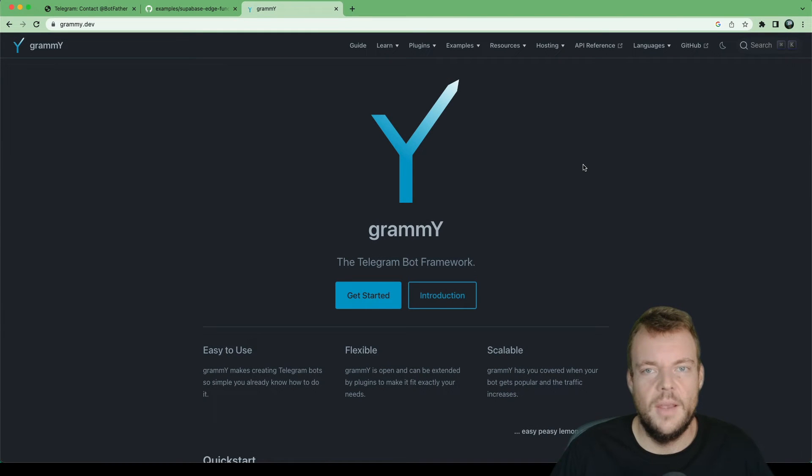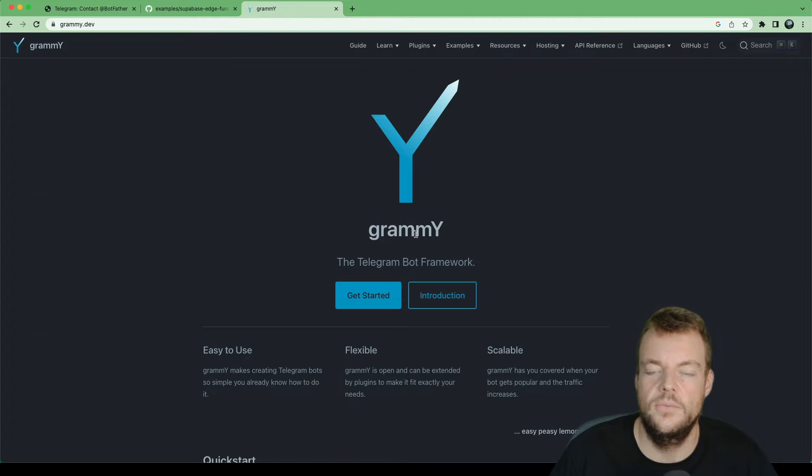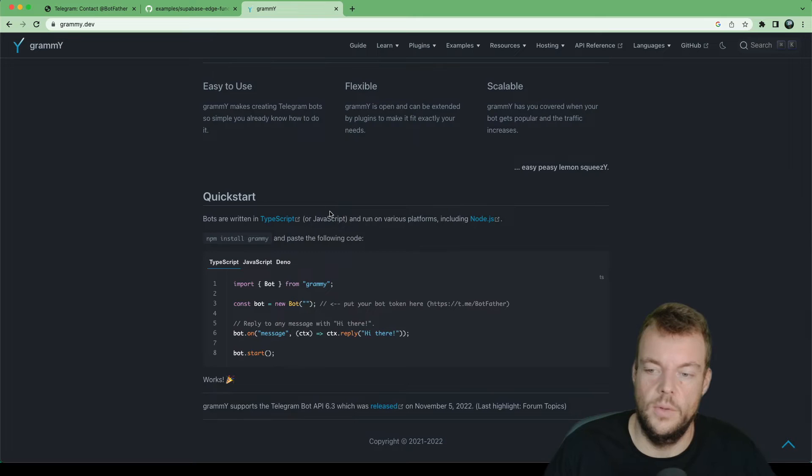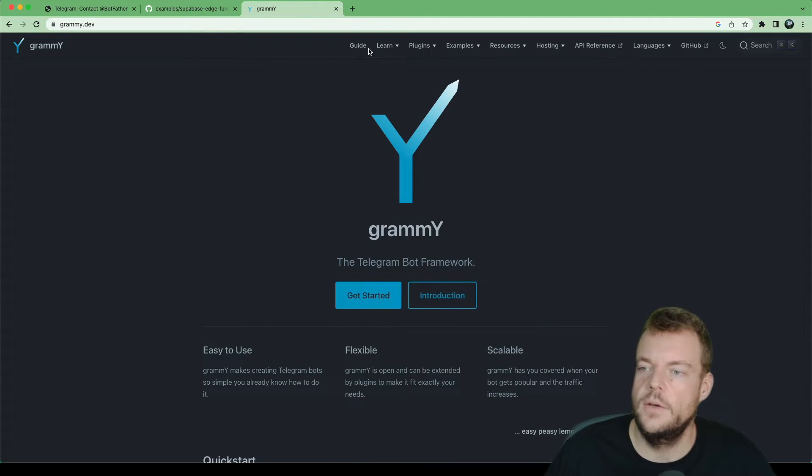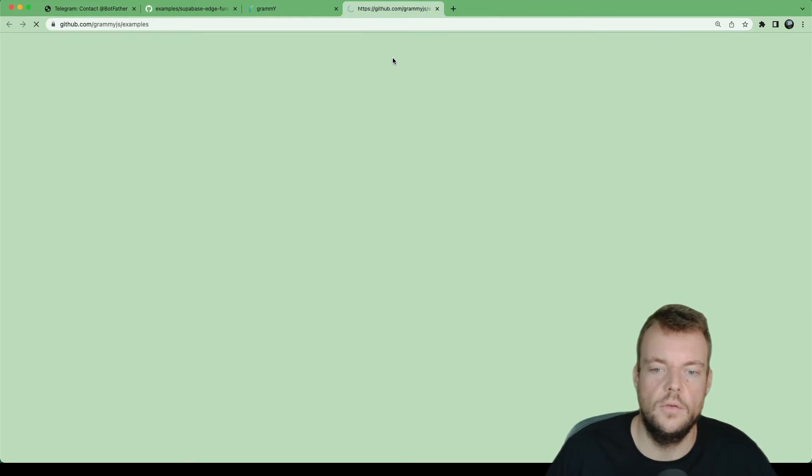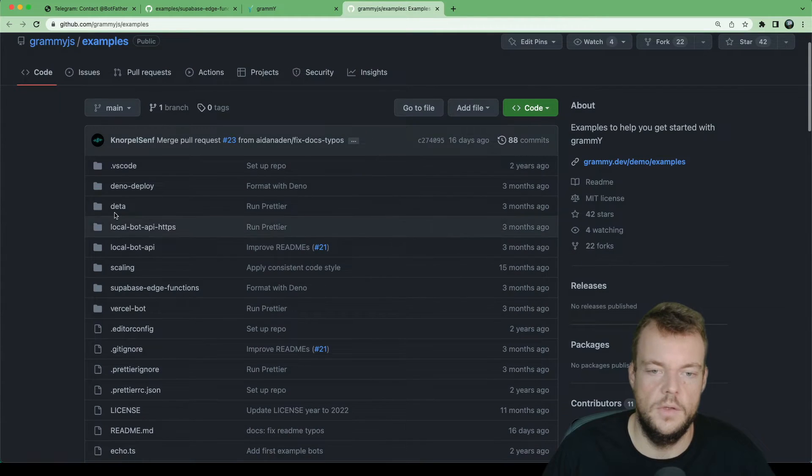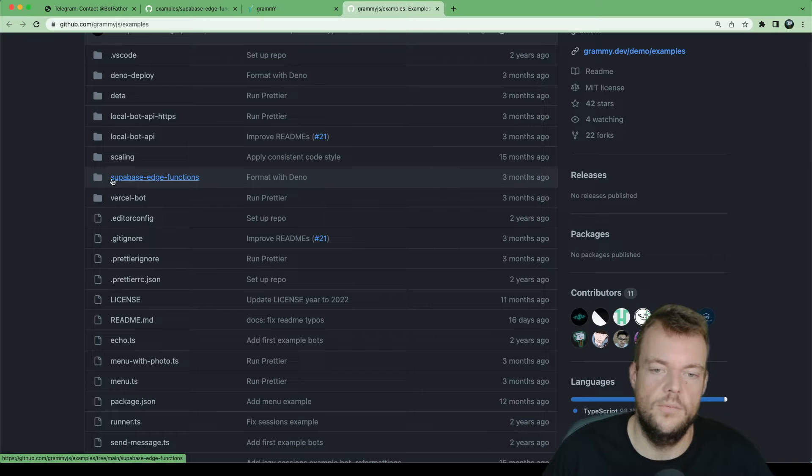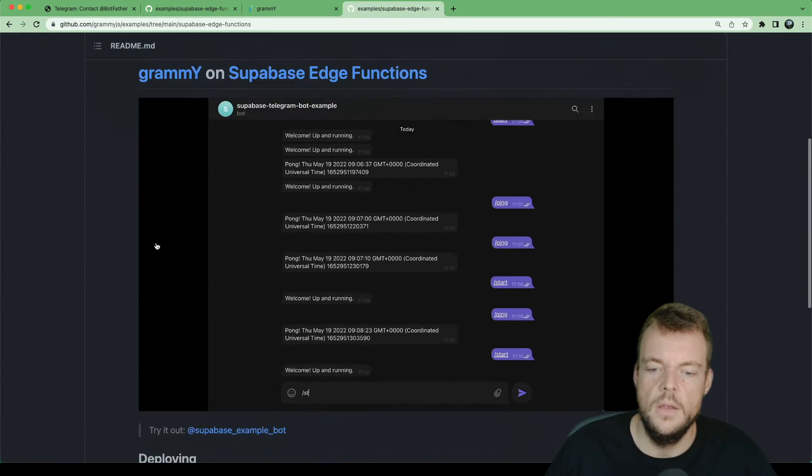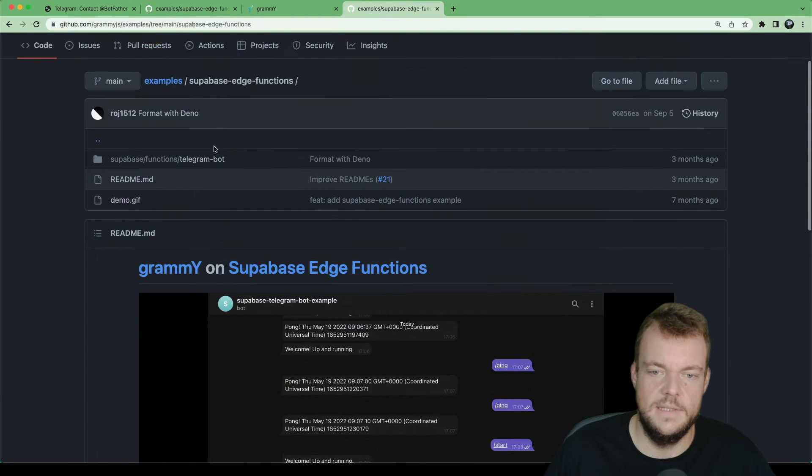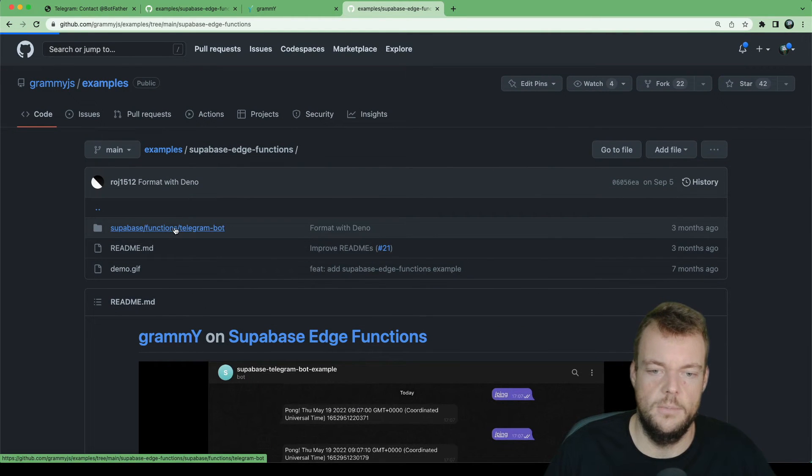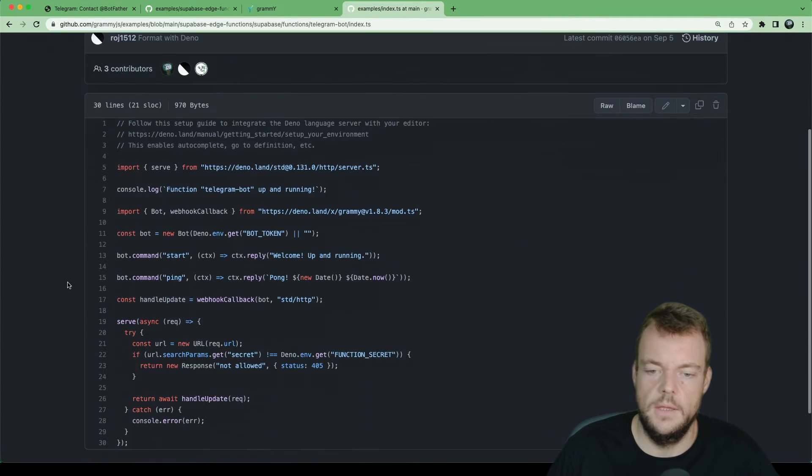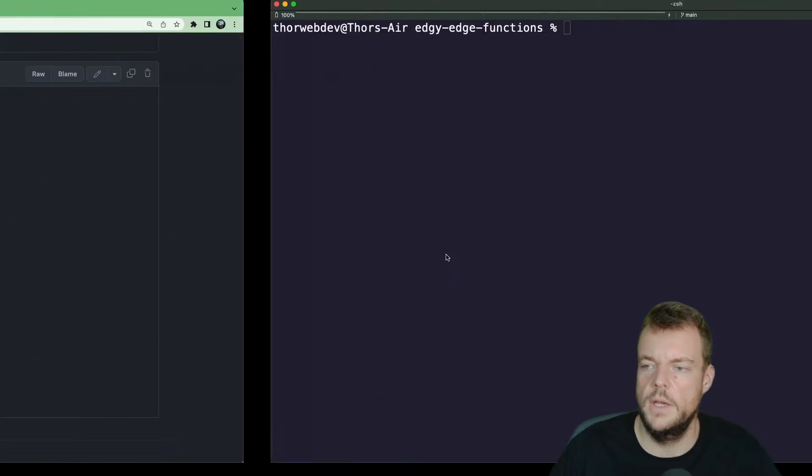In this episode, we'll create a super simple telegram bot using the grammy framework. Now the grammy framework is built with Deno in mind, and it works great with TypeScript and the Deno runtime. There's a bunch of examples as well, including some for Deno deploy and one for Supabase edge functions. We can actually take the code pretty much just from this example.